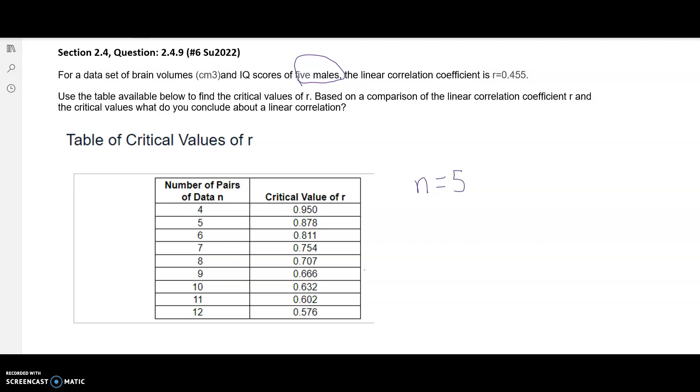When finding our critical value of R, we use n=5 and find the critical value related to it. So our critical value is 0.878.